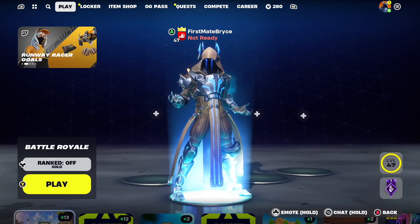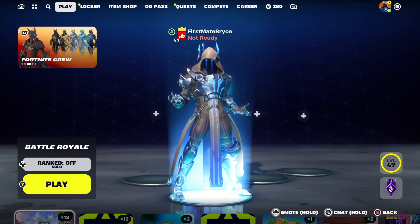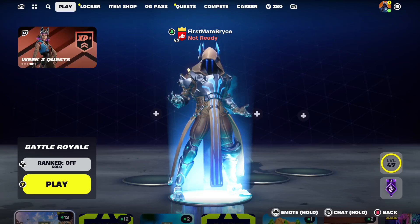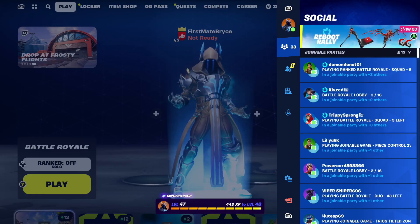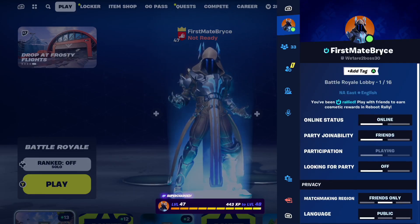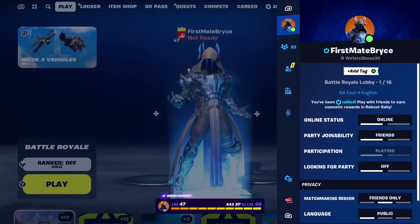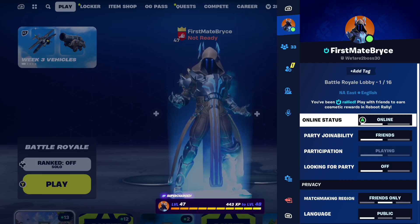Hey guys, today I'm going to be showing you how to change your online status in Fortnite. All you're going to want to do is open up your menu and go up to your profile tab, and the first option will be your online status.